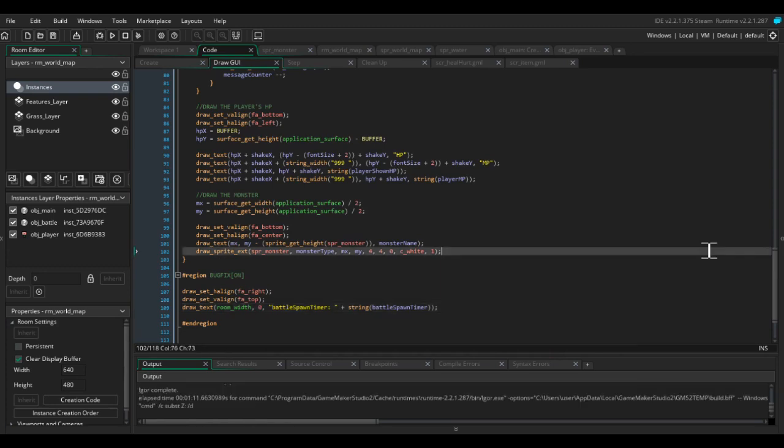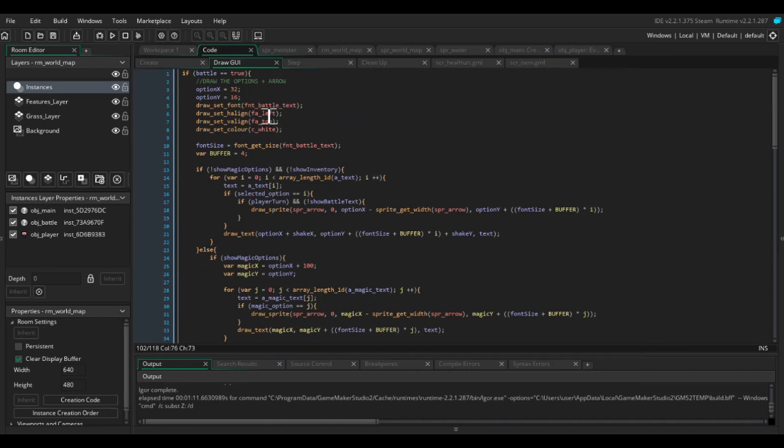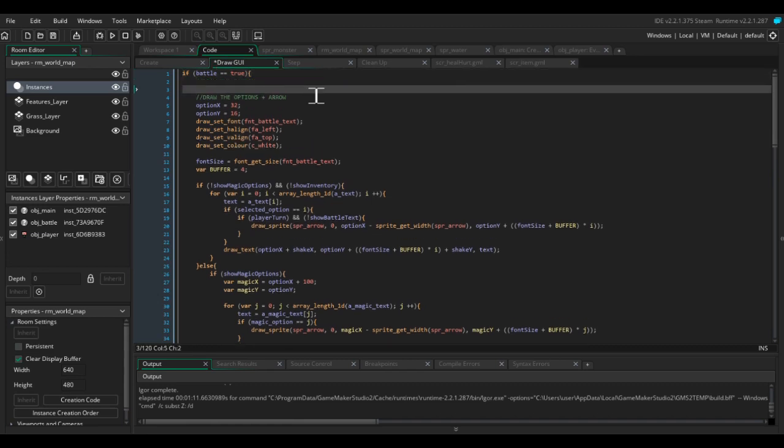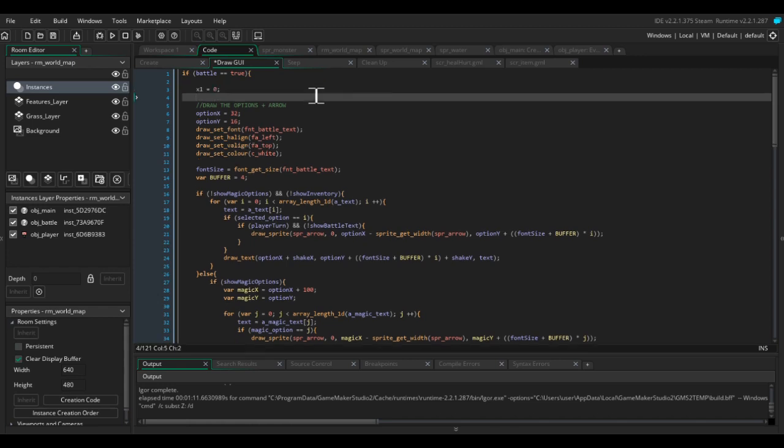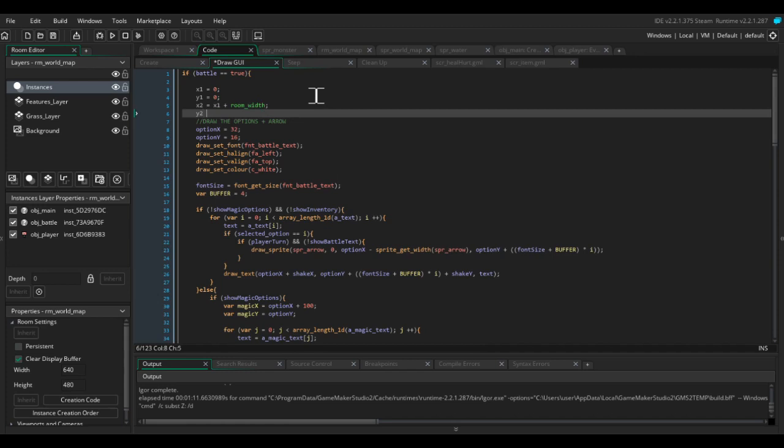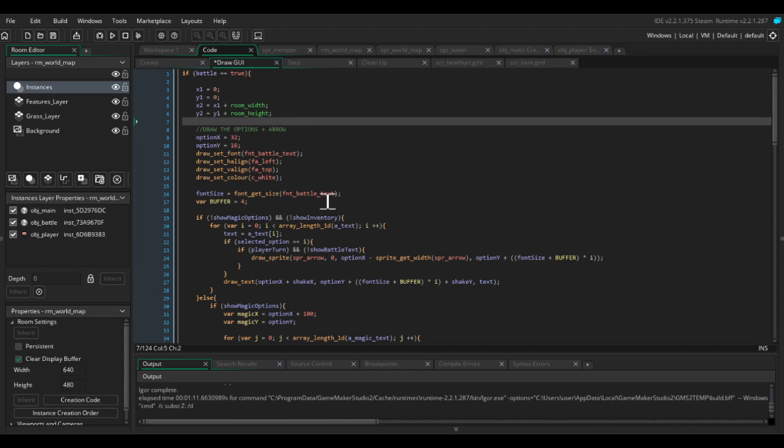And the next thing we're going to do is we're just going to draw a black background when the battle spawns. Obviously this is not something that you need to do. Just in case you want to get that same effect back that we had in the original battle. This is how to do it. So we're going to say x1 equals zero. y1 equals zero. x2 equals x1 plus room width. y2 equals y1 plus room height. This is in the draw GUI event.